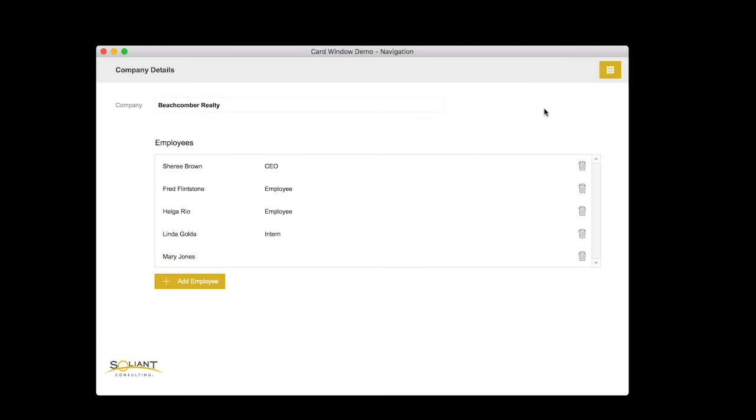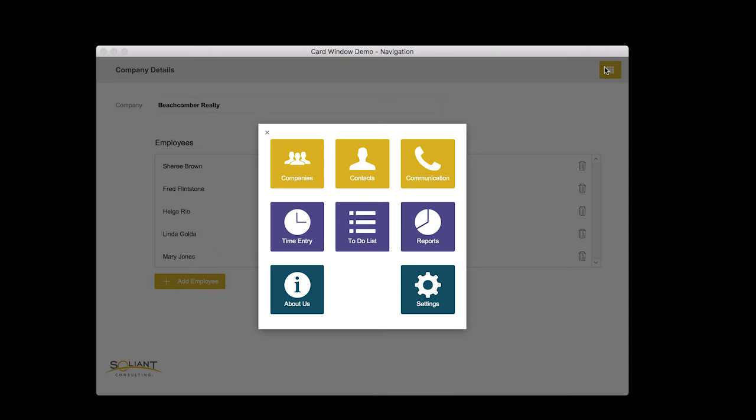So let me jump right in and click on this button up here in the right hand corner and you'll see that it gives me a card window with a bunch of buttons on it.